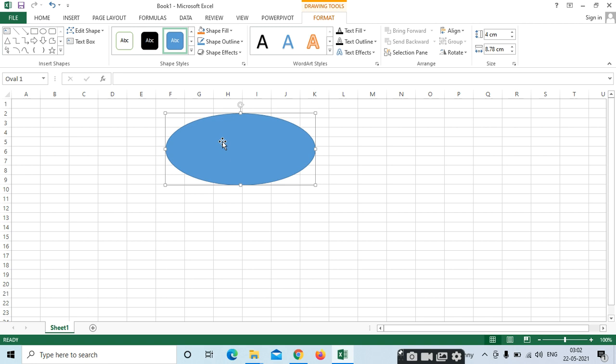So whenever you insert the shape, the Format menu bar will be opened. If you want to insert a name, for example, type 'MS Office' inside the shape. I have inserted the name.